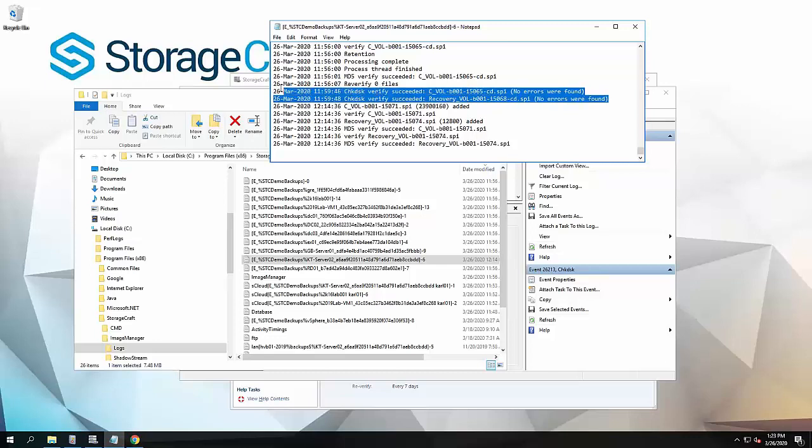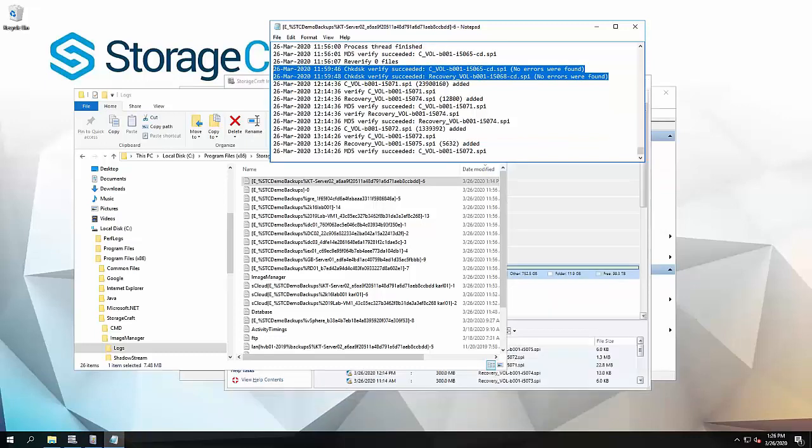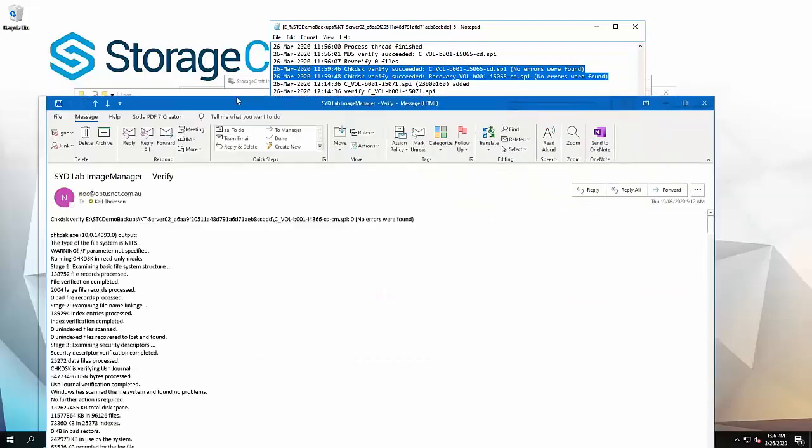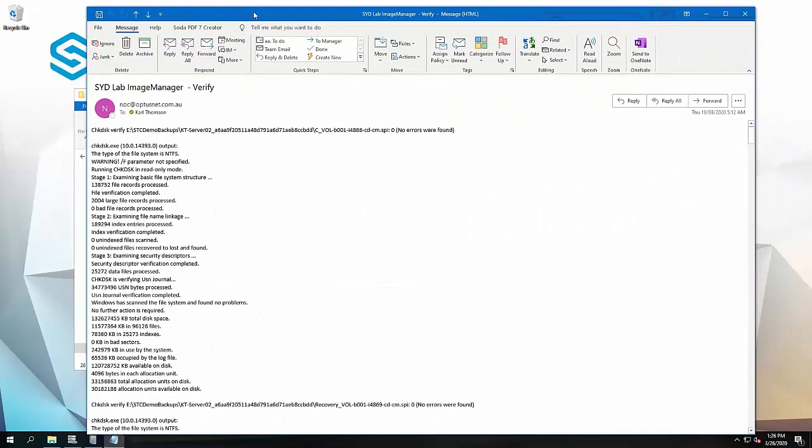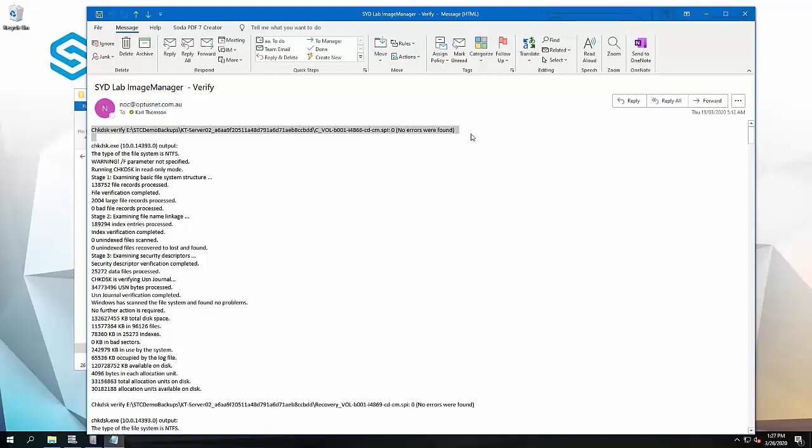That's where this information is getting logged. There's a number of different ways you can pick up and monitor on that. Another thing I'll also add is that we do send an email. As long as you've got your notifications set up in Image Manager, it will send an email as with the screenshot verification giving us an output of the check disk of each of the volumes. Again, another way to monitor exactly what's going on.